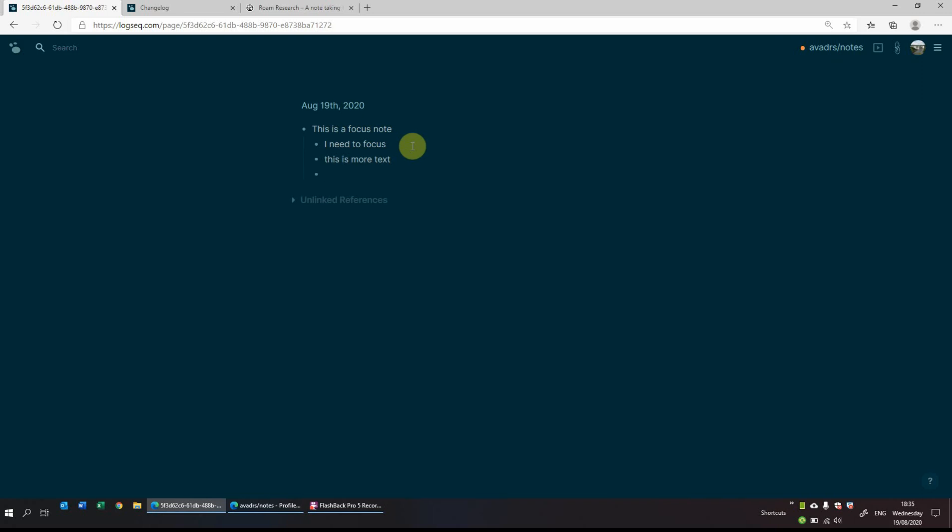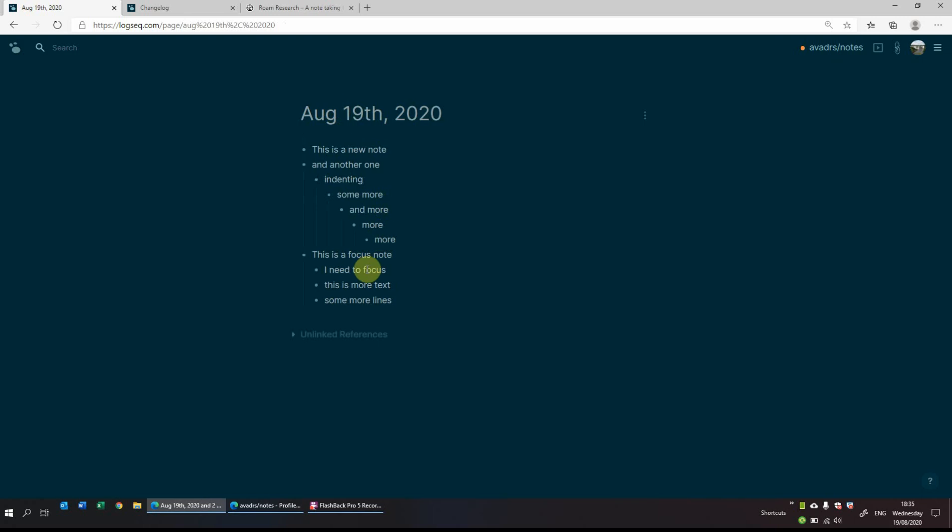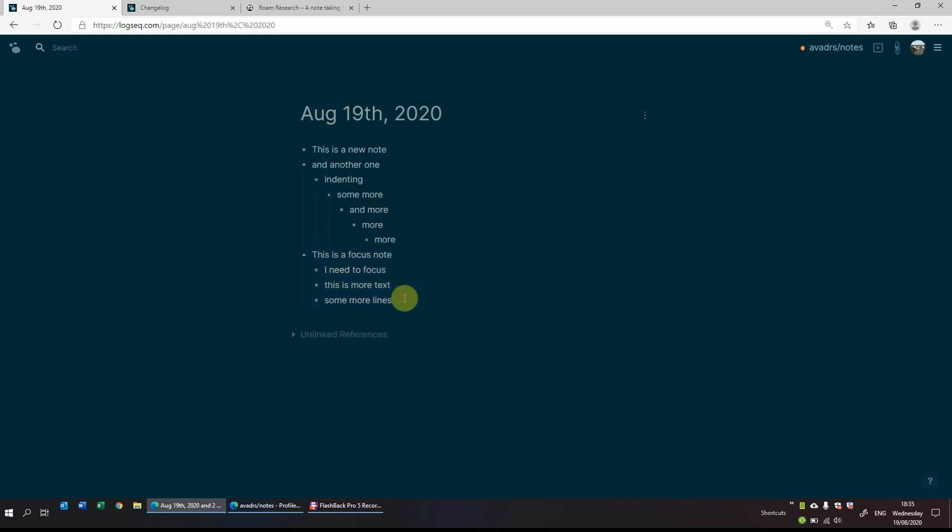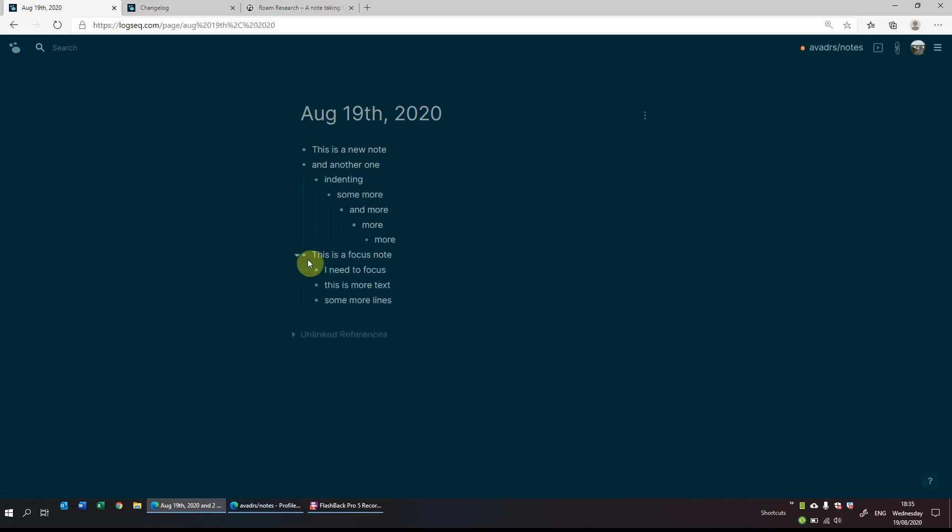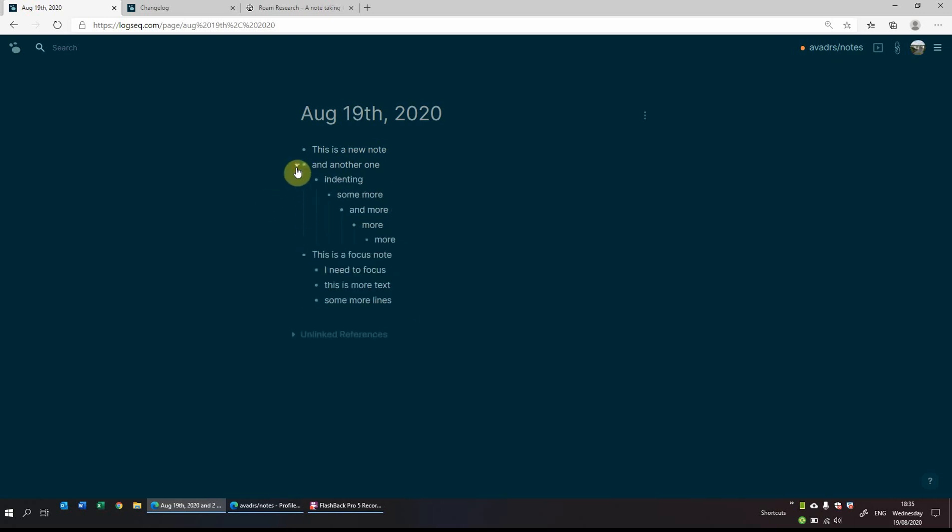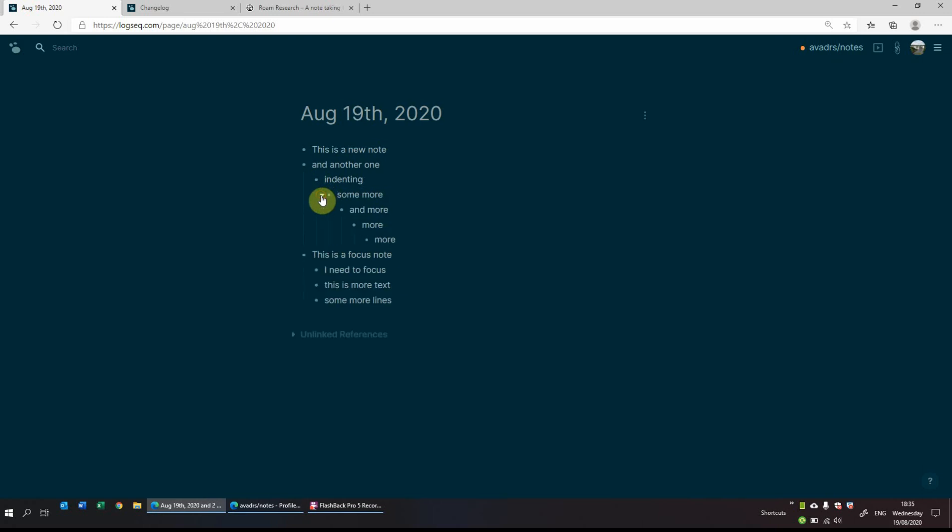And basically just carry on. So now I'm just focusing on this particular note rather than having everything else, so just allow for focus. And if I want to go back, so I've added in some more lines, and if I go back to today's date, it's now added these lines in. So you can see that it's copied it across. You can also collapse and expand as you wish. So if you want to expand or collapse at the top level or if you want to collapse at another level, you can do so as you wish.